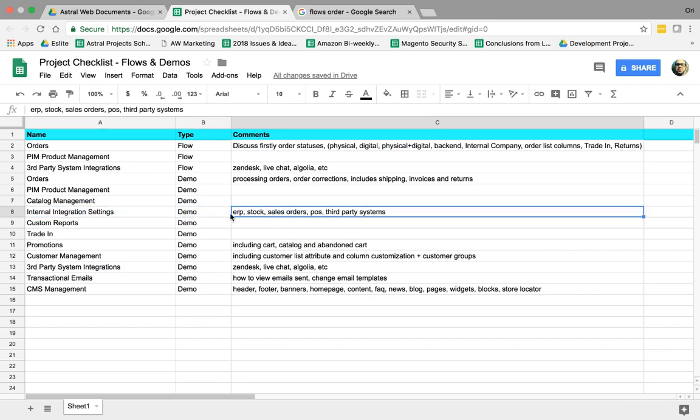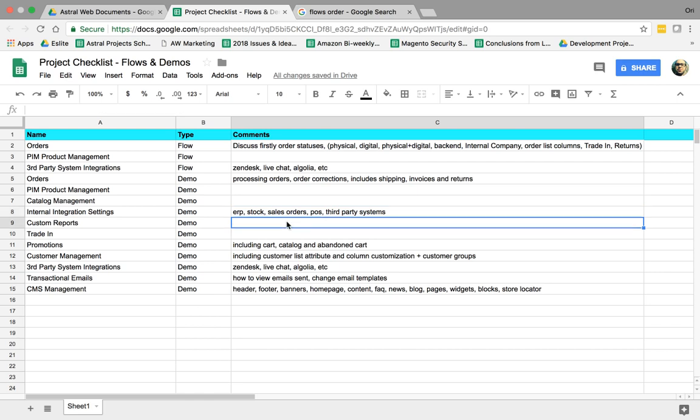So how do you configure the ERP? How do you configure how often the stock syncs? How do you configure certain sales orders or emails? And how do you turn on testing mode and production mode? So these things.